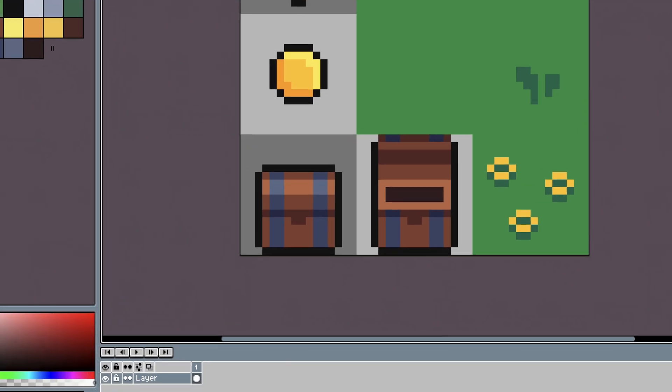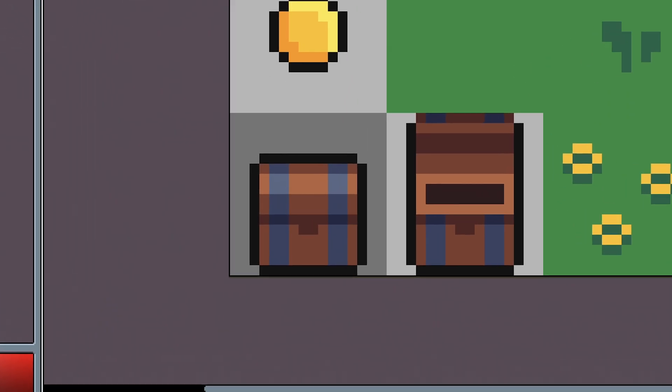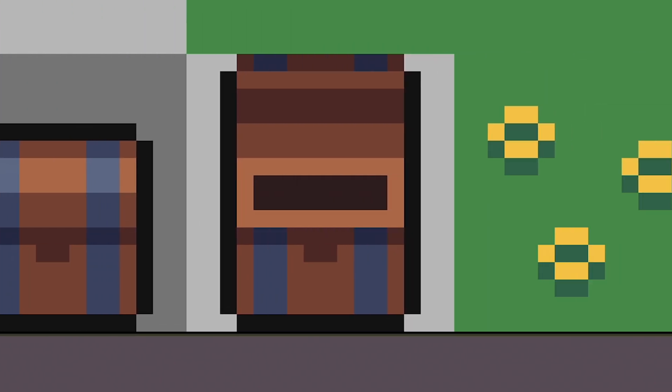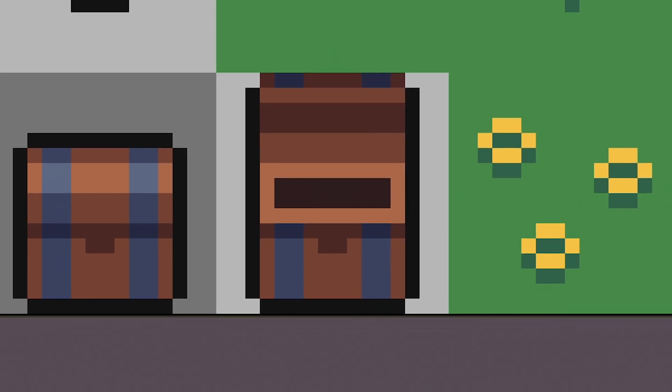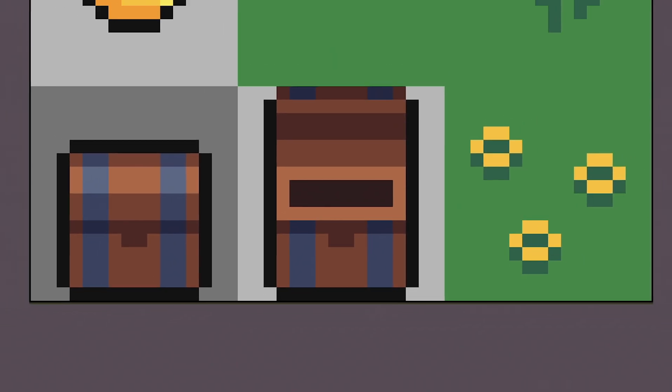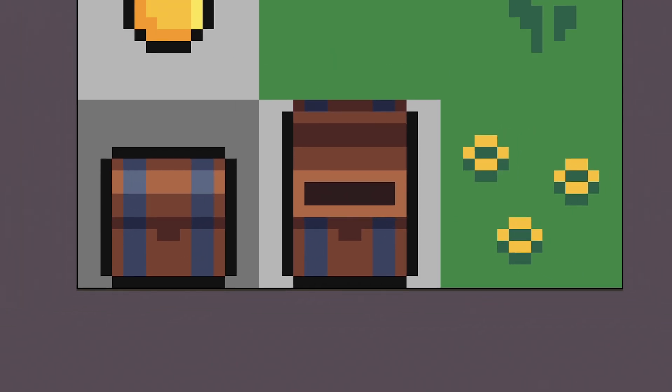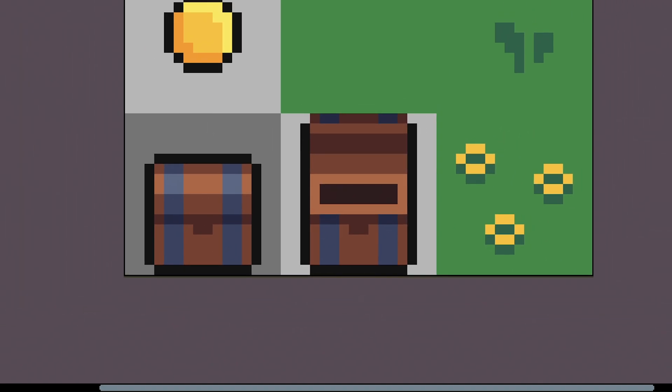To create our chest, we first need two sprites. One for when the chest is closed and one for when it is open. All the art I've made for this video are available on itch.io.